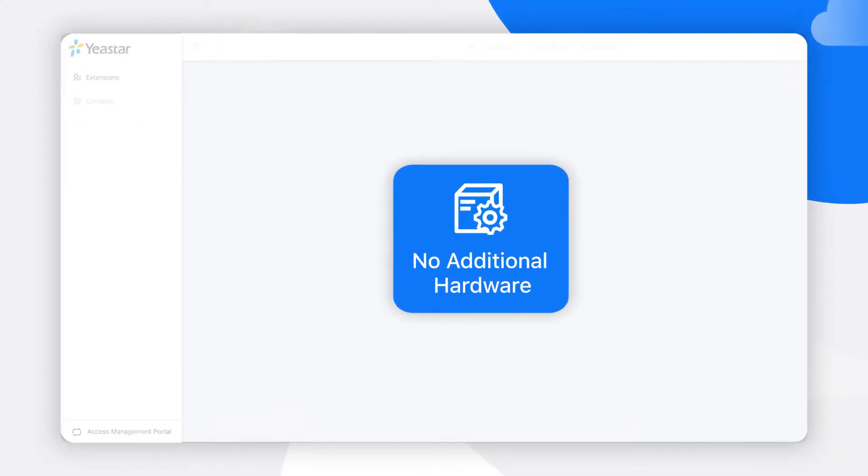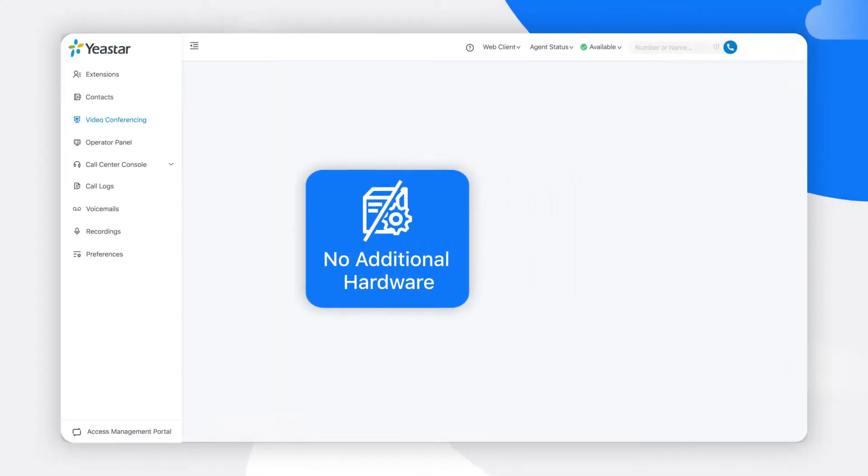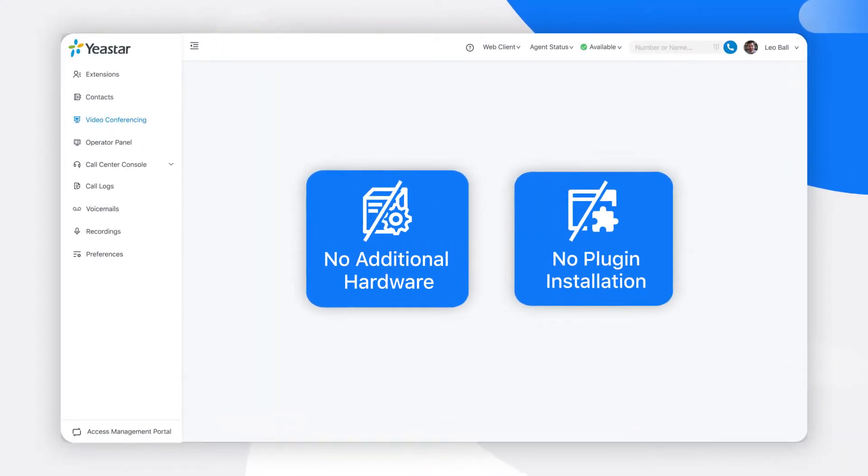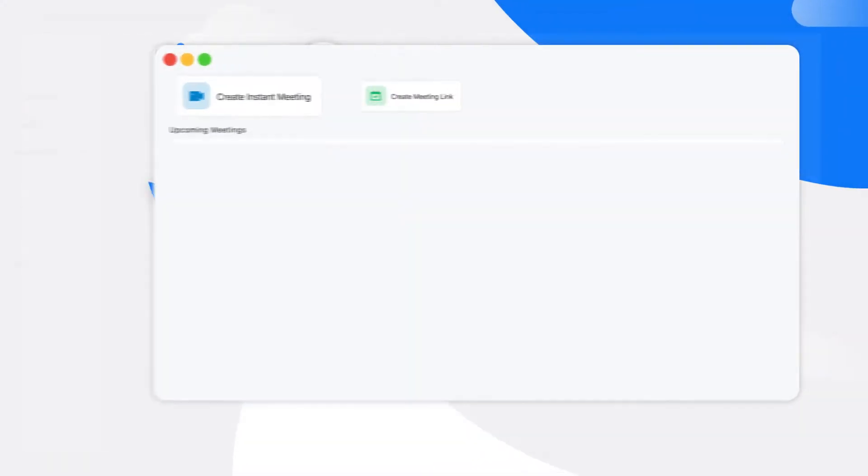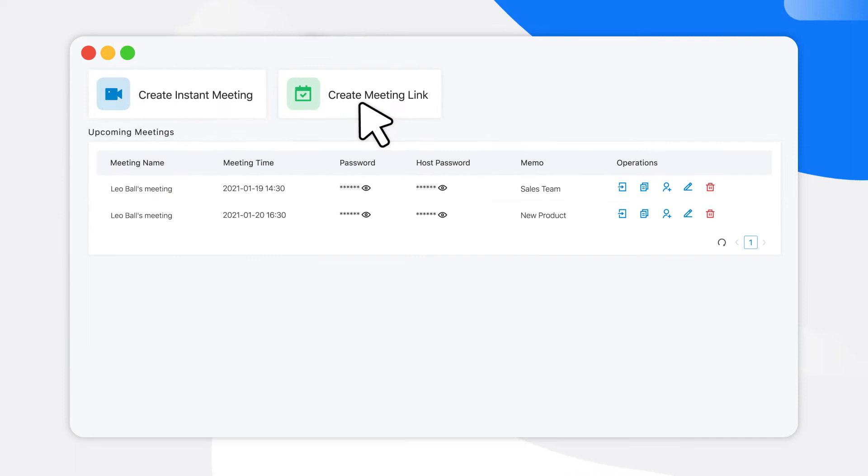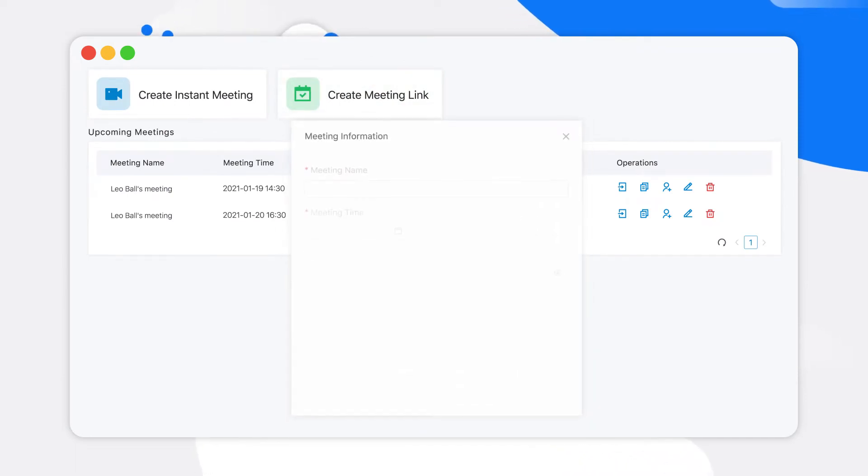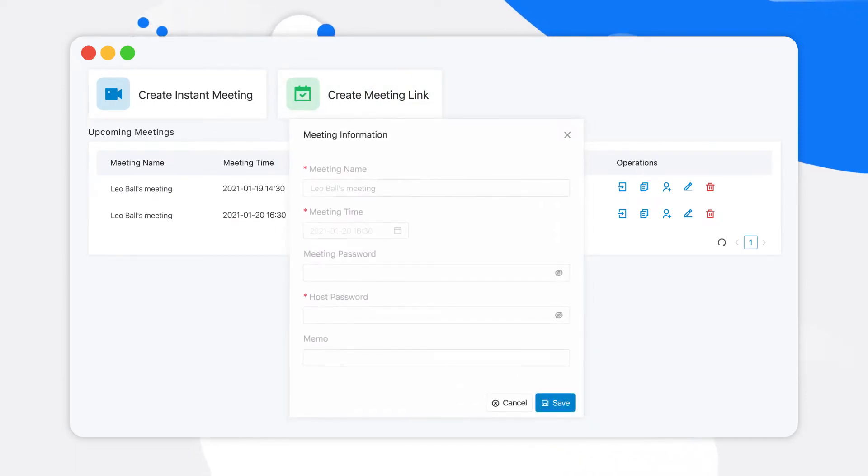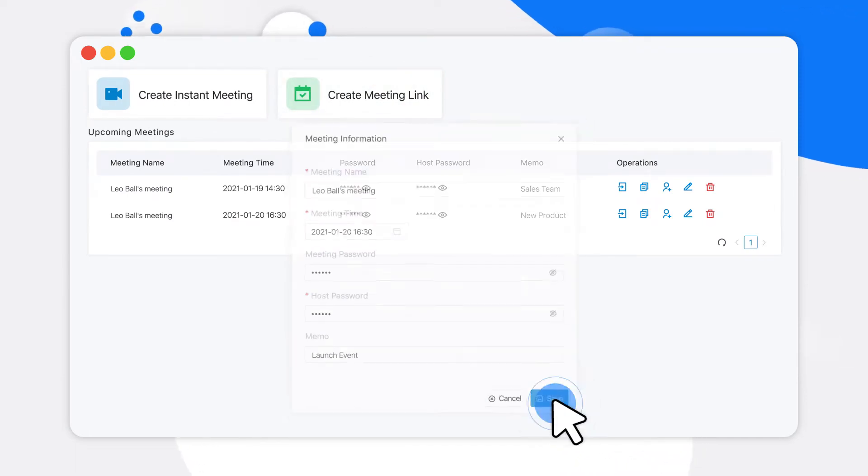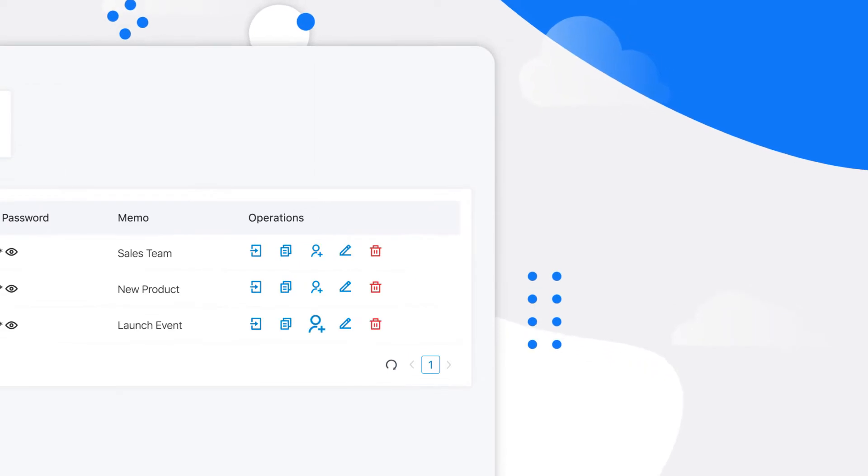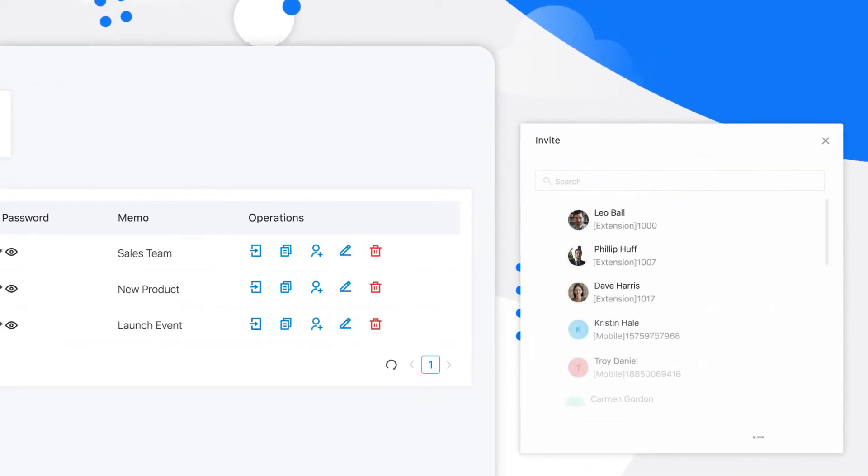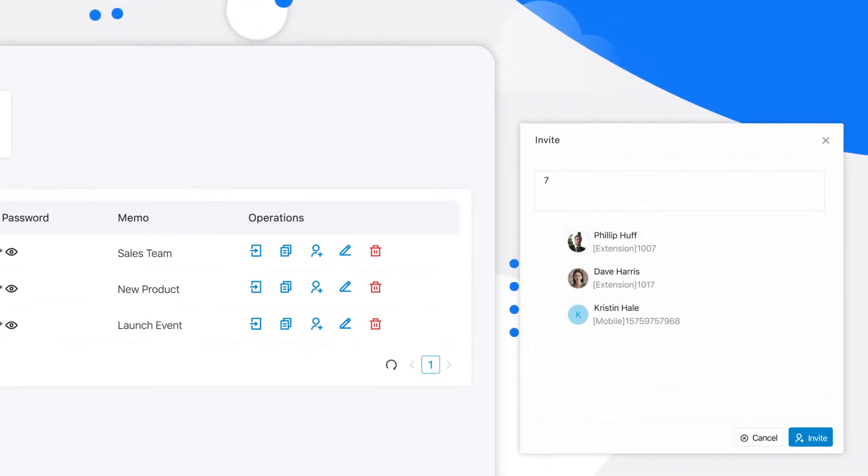There's no need for additional hardware or plug-in installation. With a simple click of the mouse from your browser, you'll be able to create a meeting link and invite participants for an upcoming meeting in a flash. Just search and select your colleagues or external contacts by name and click on invite.